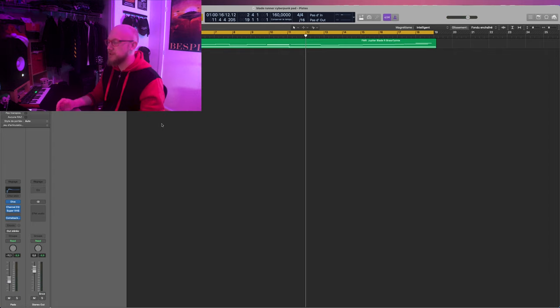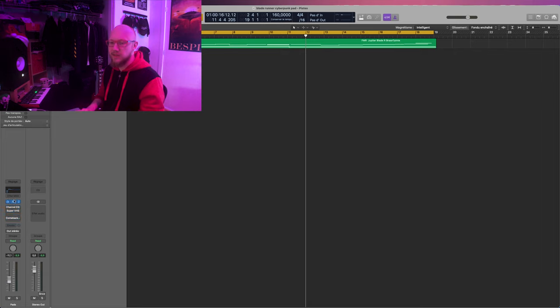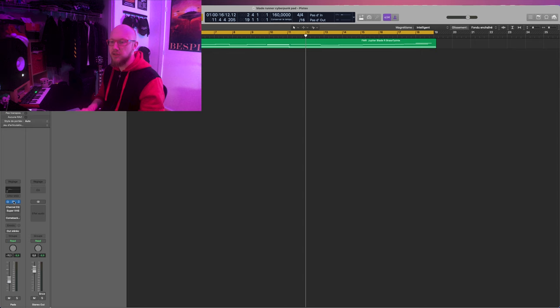So it's really a classic of Cyberpunk and Blade Runner type of sound, very cinematic. So let me deactivate all the effects to show you what I used.